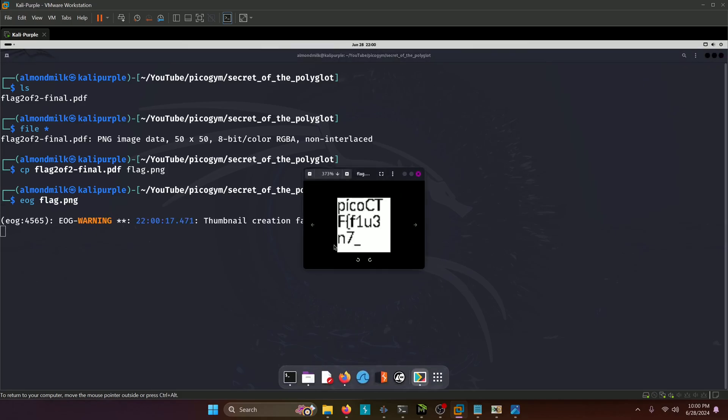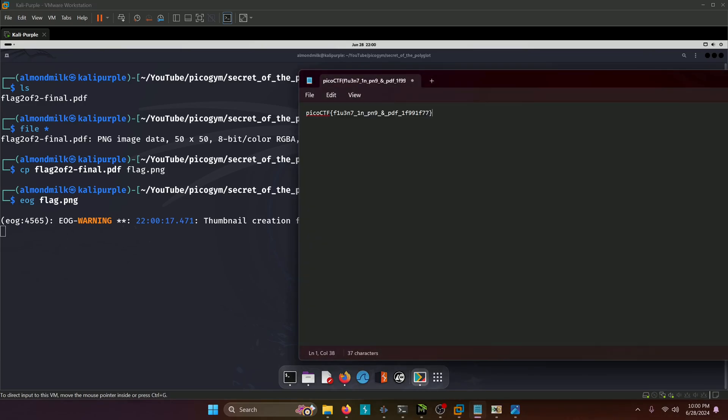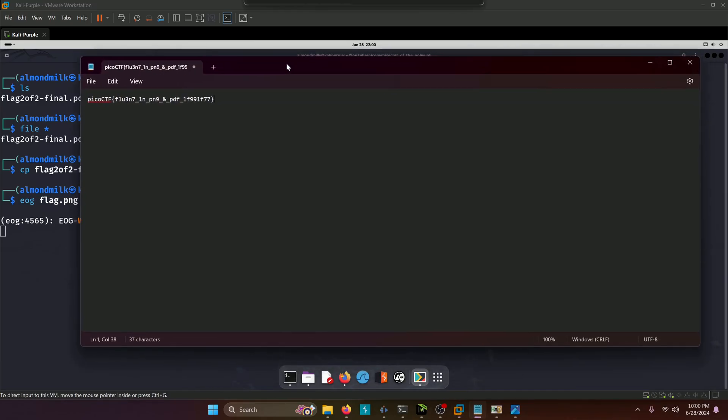So now that I've shown you both methods and a couple sub methods as well to kind of solve this challenge, let's go ahead and submit the flag. And our flag altogether ends up being fluent in PNG and PDF.